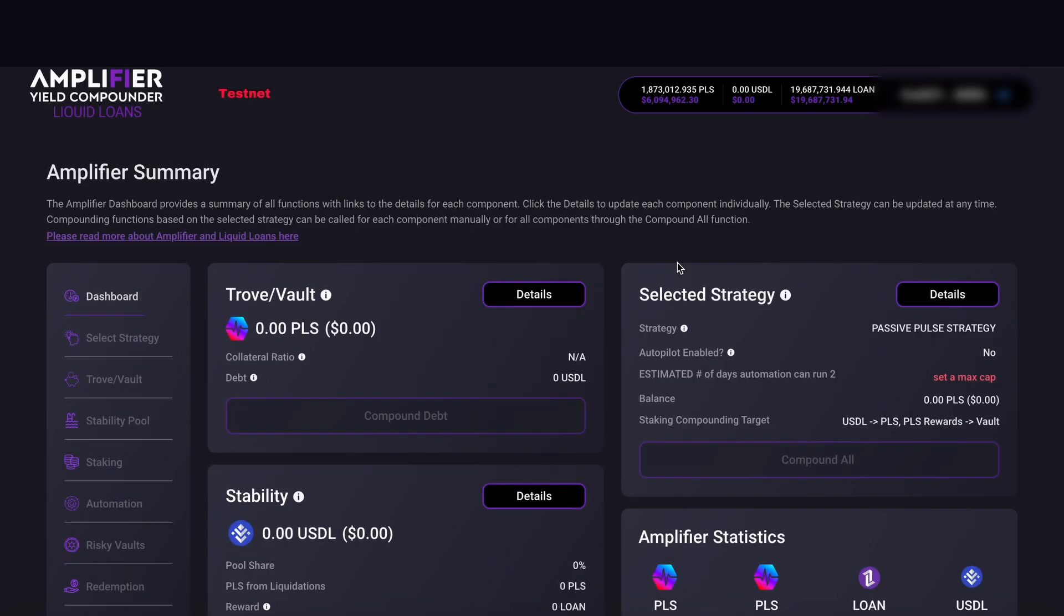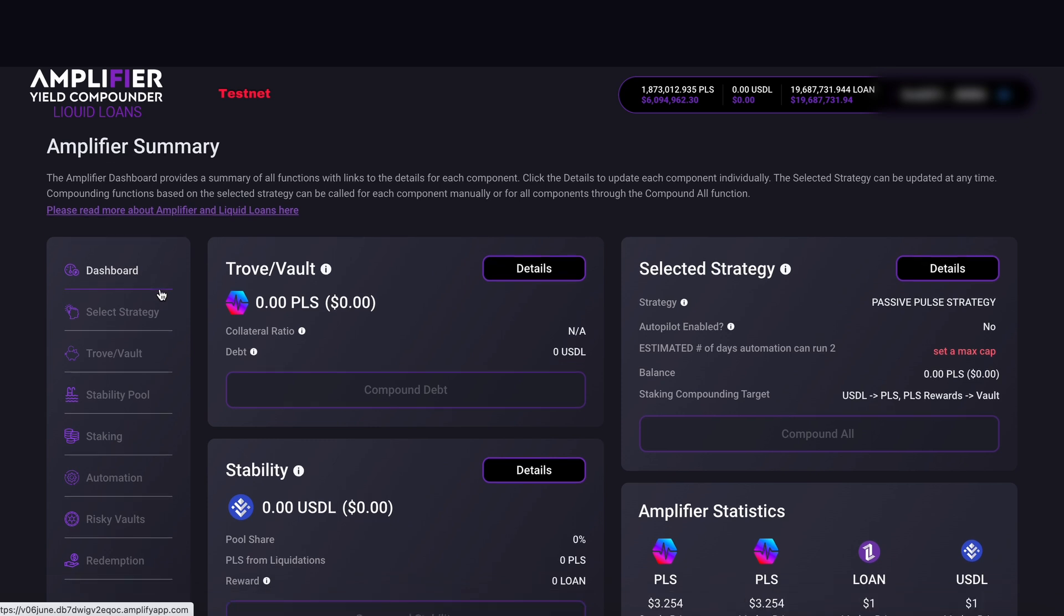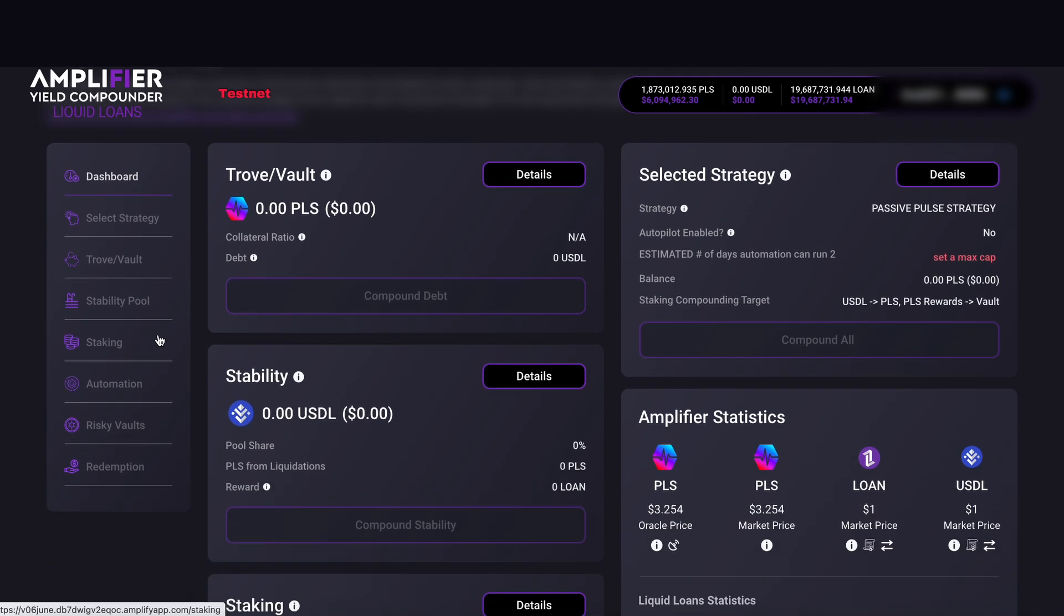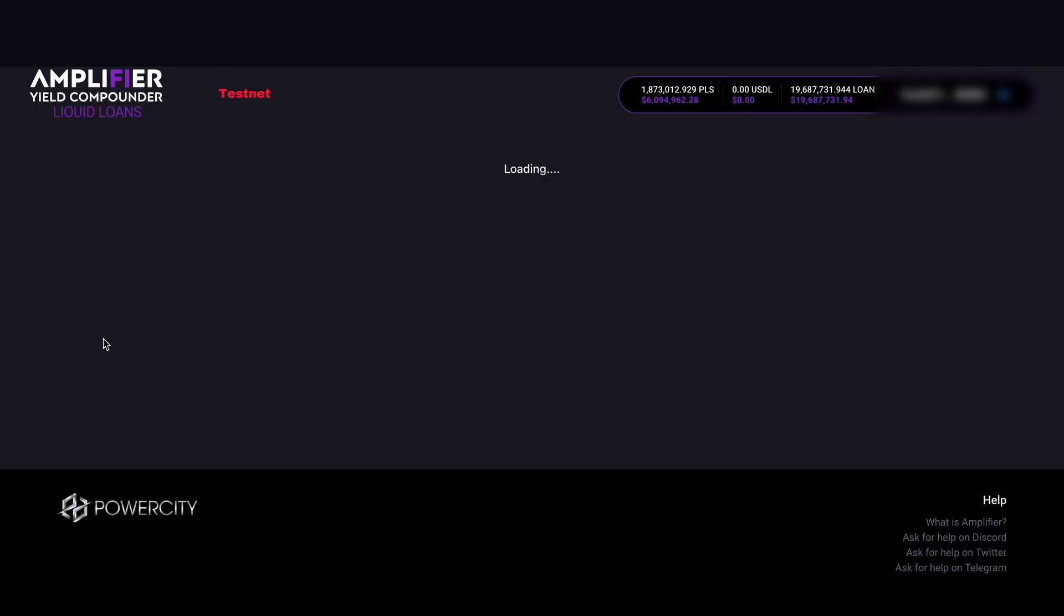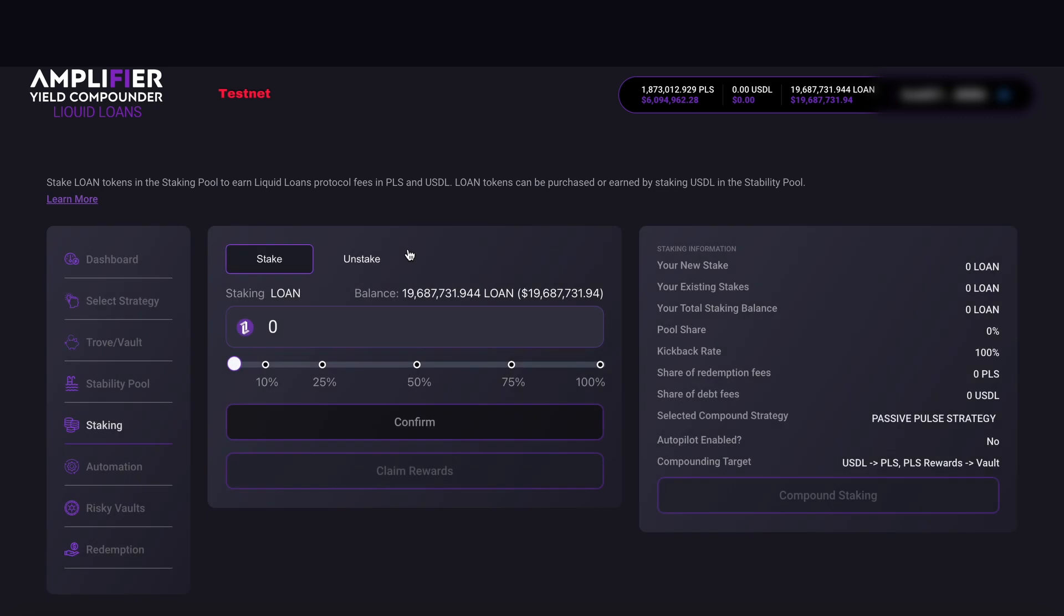Now we have to head over to the staking part. Slide over to the left-hand side. If we scroll down, we can see the staking box here. Click on this and we come through to the staking page. We can see that we can input how many loan tokens we want to deposit manually or we can use a slider or hit one of these predefined numbers.